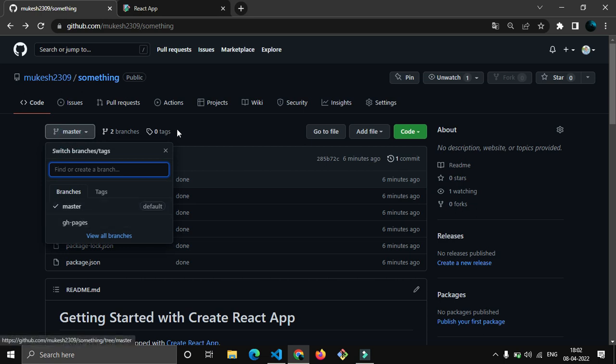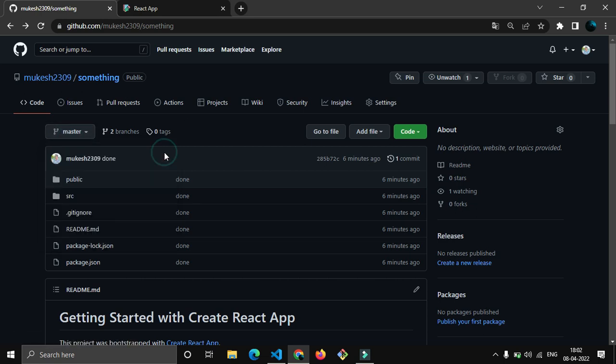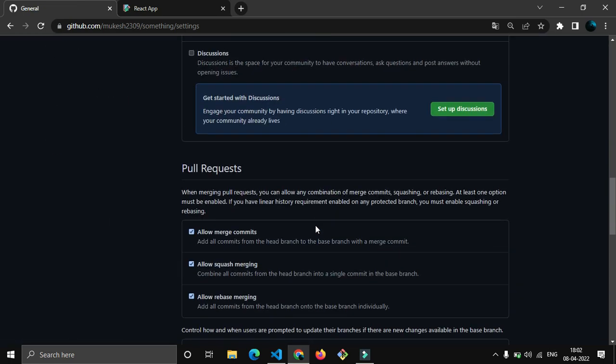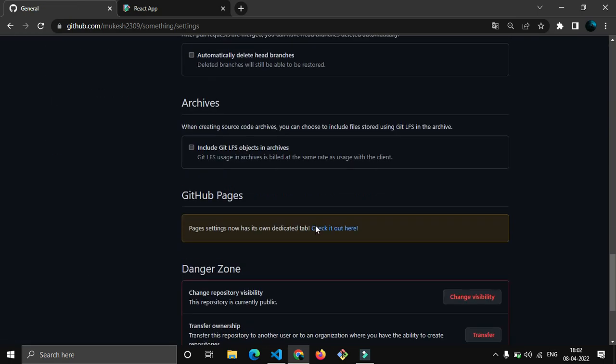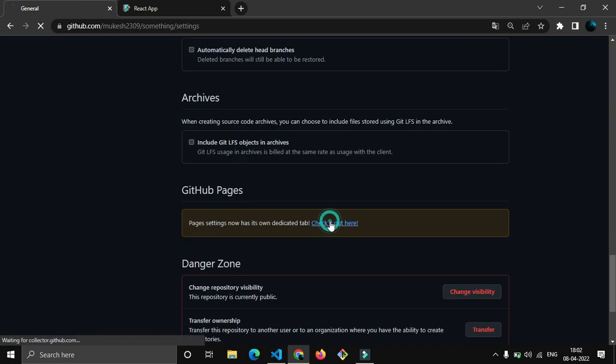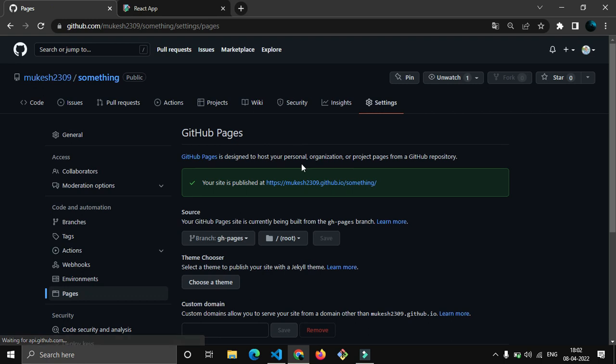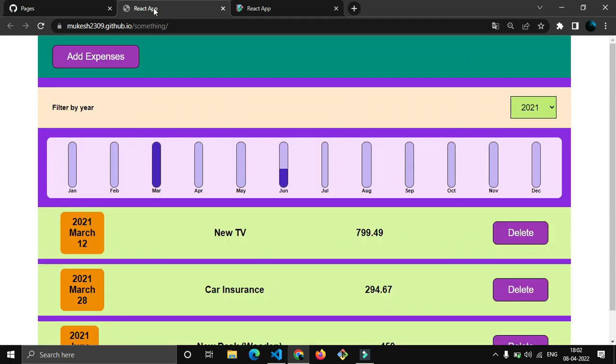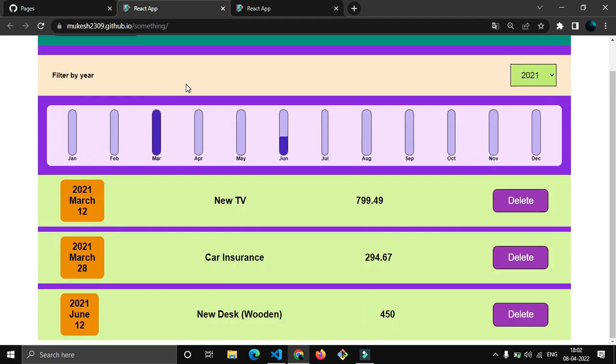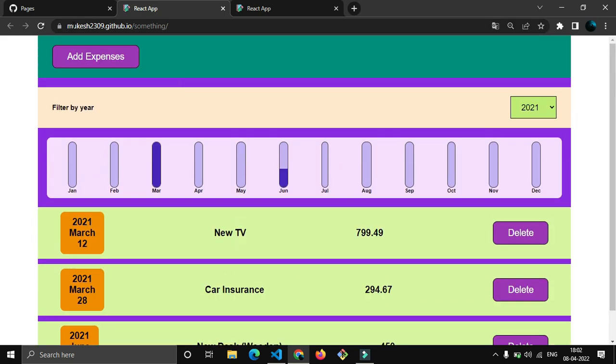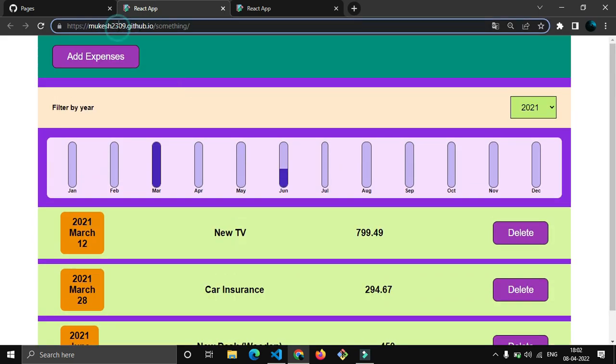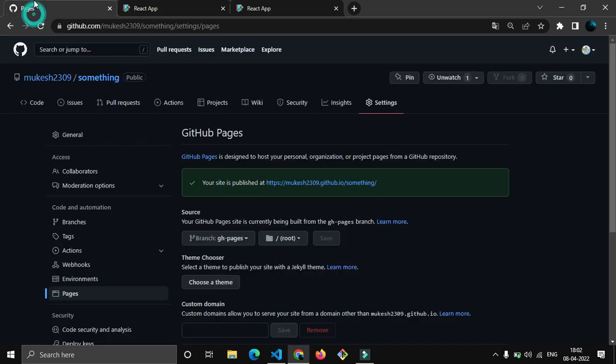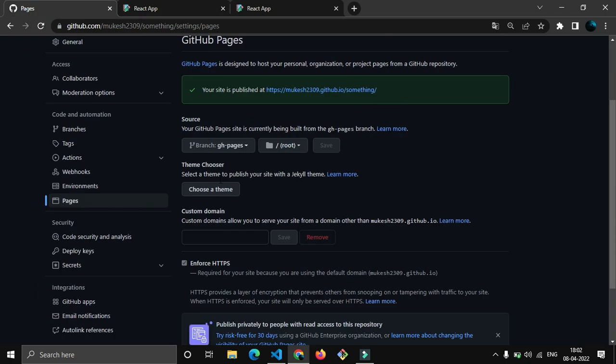Now what you have to do - come to the settings, come to the bottom. I know you know this step. Now you have 'Your site is published at something'. So if I go here you can see mukesh2309.github.io/something - amazing, right?